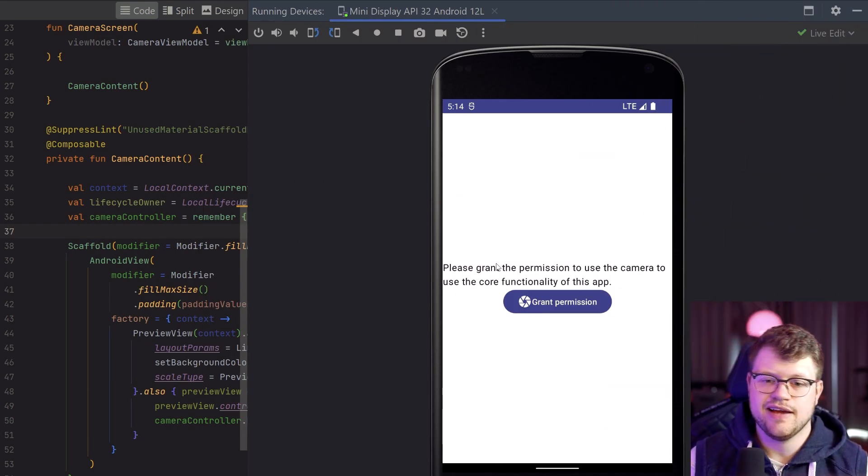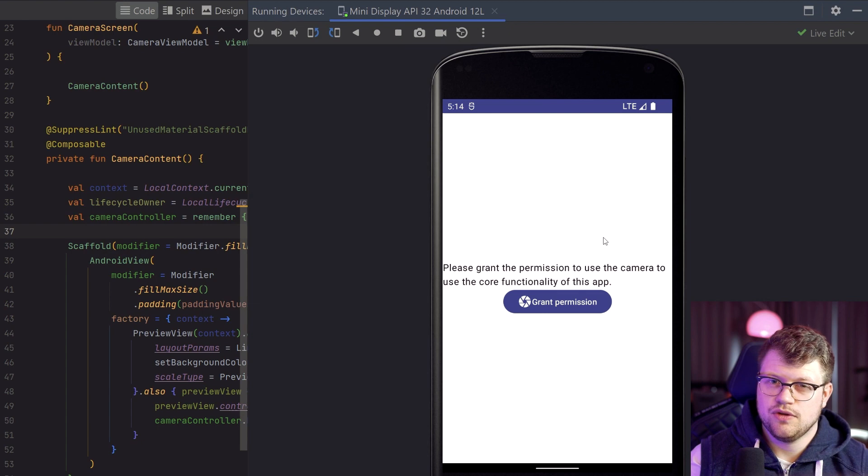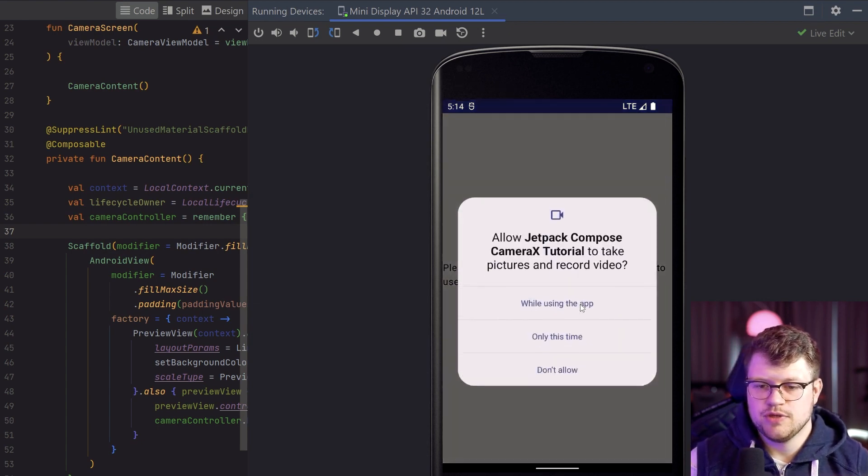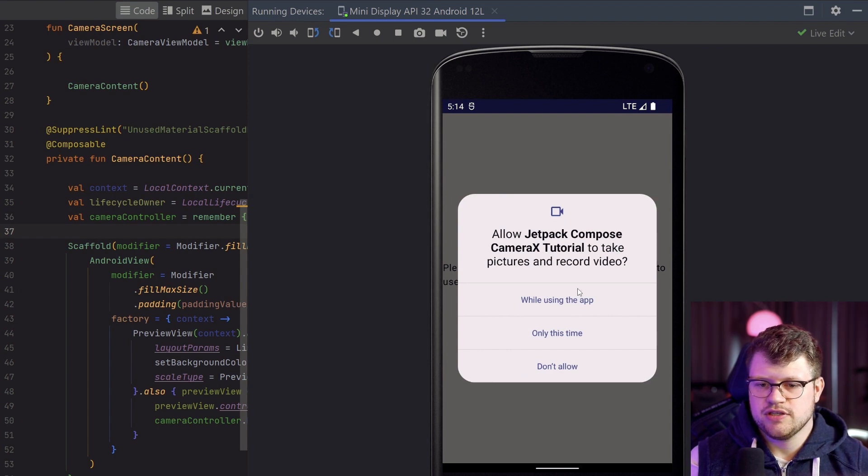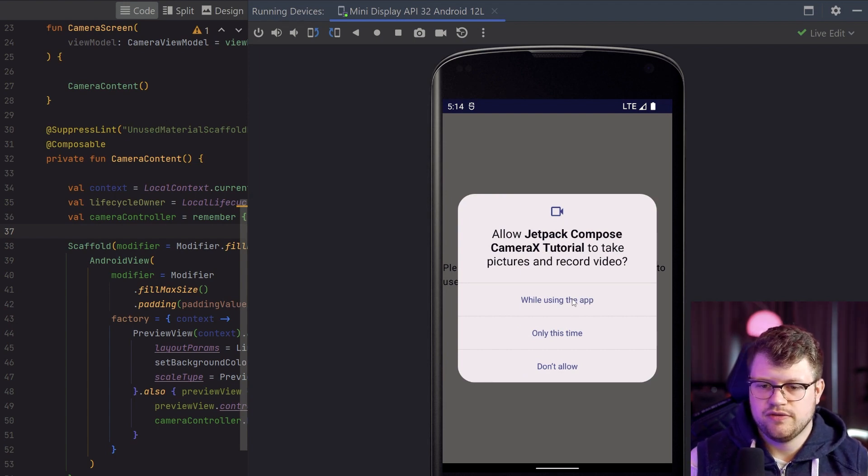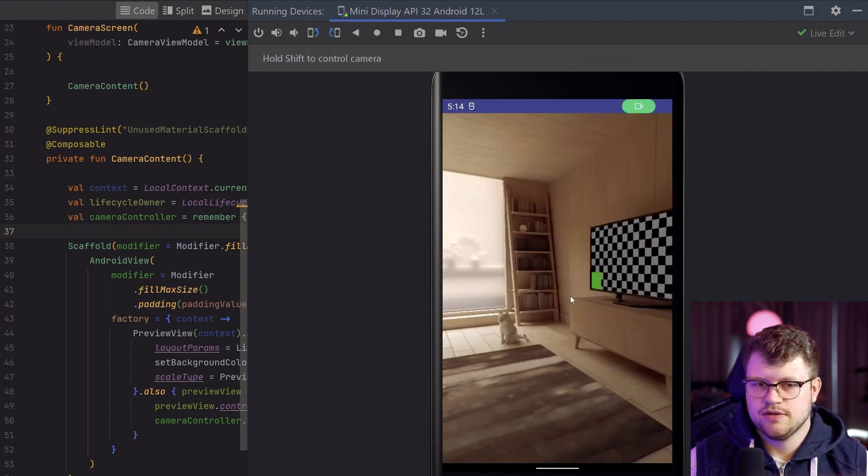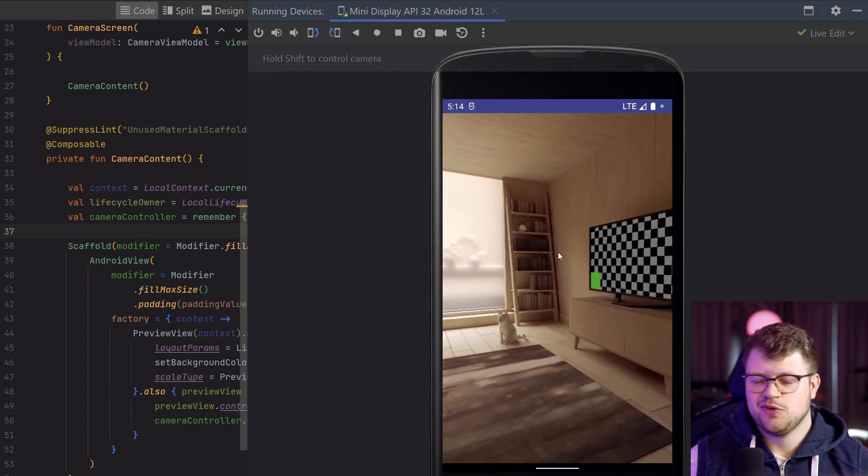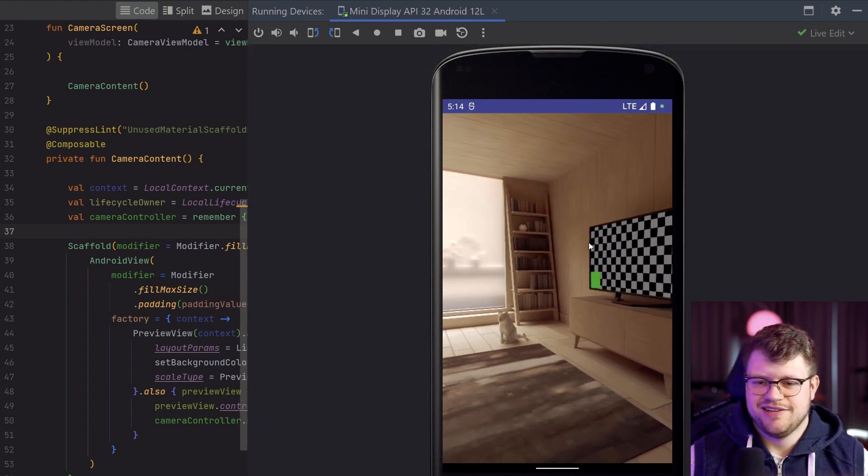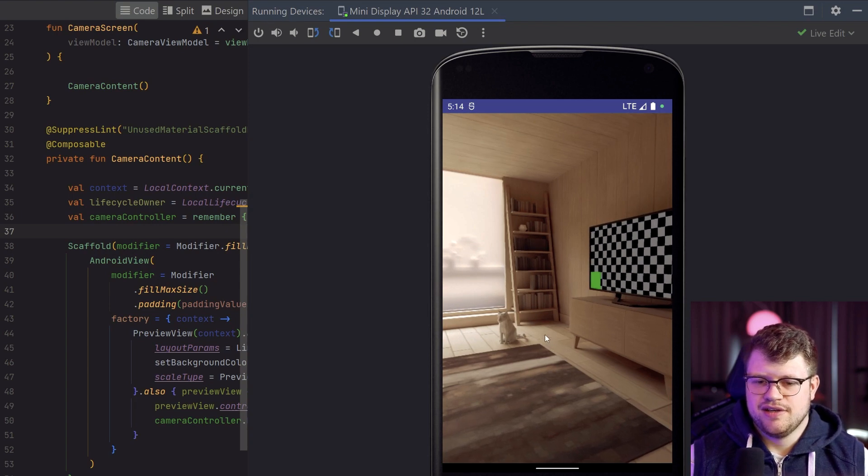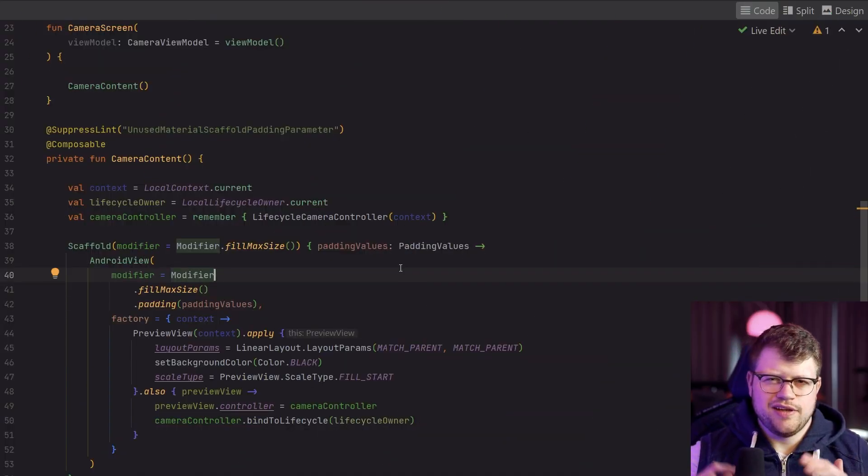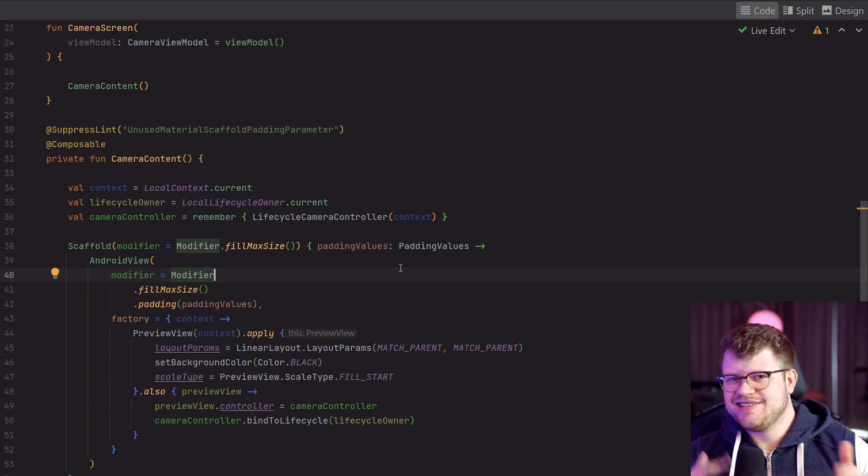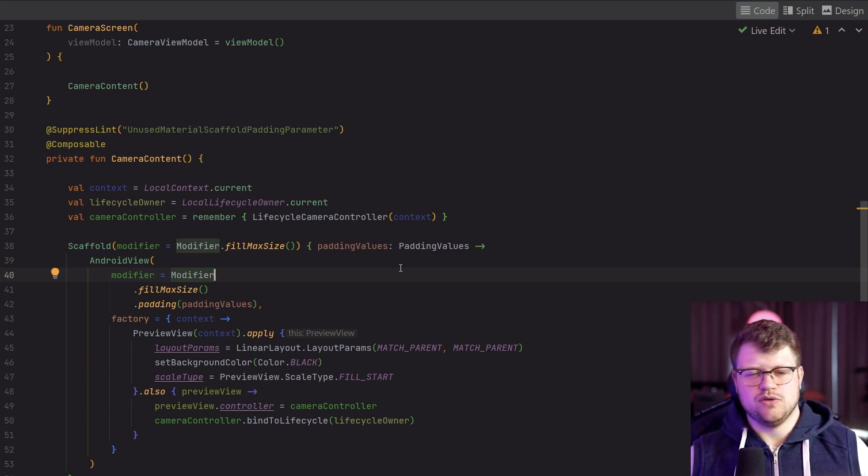So the app got started and you can see here is our no permission screen. Now in order to access the camera, I click on grant permission, and we get prompted with this permission dialog. I say while using the app, I allow this permission, and now you can see the default dummy emulator camera screen here. So it worked.